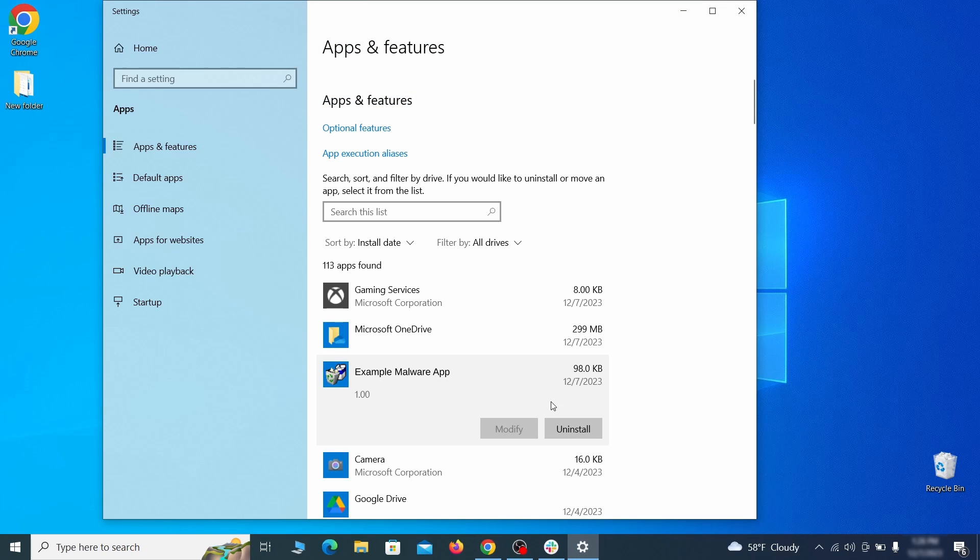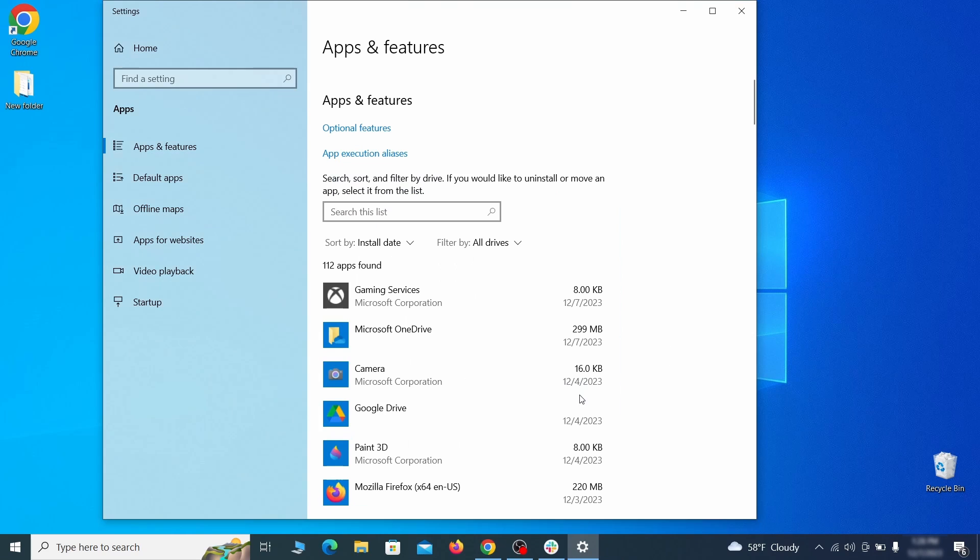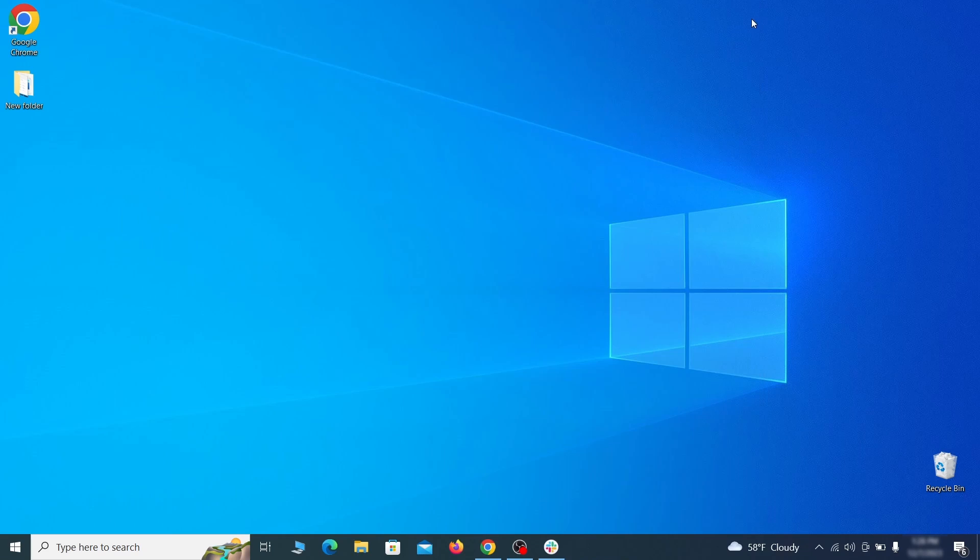If anything grabs your attention and you don't think it should be there click on it, click uninstall, and carefully follow the prompts to delete the program.